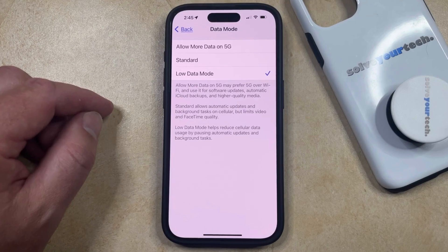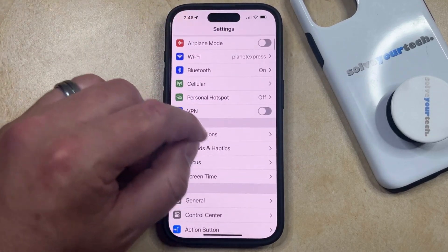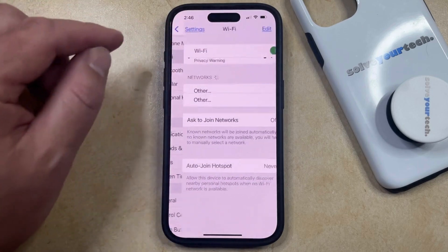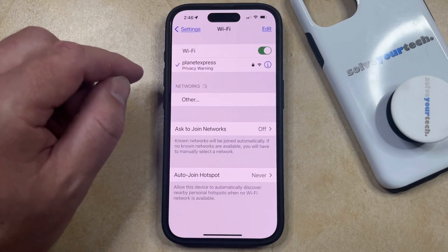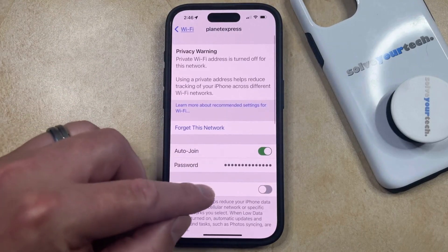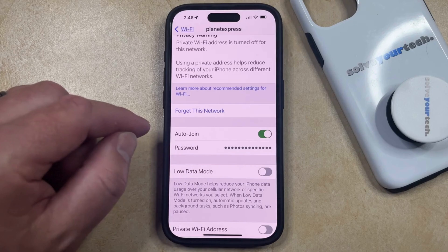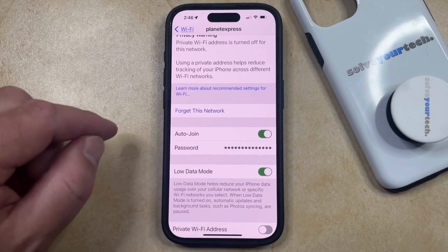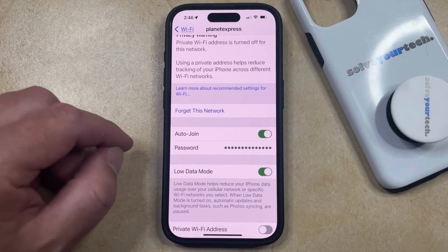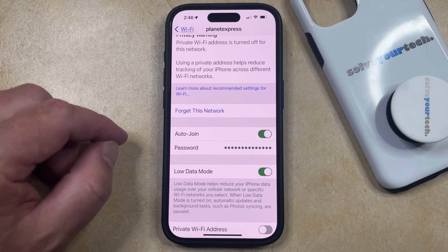If you would like to also put your iPhone into low data mode when you're connected to certain Wi-Fi networks, then you can go back to the main Settings menu. You can then select the Wi-Fi option, and then tap the I button to the right of a Wi-Fi network that you're currently connected to. Now you should see a Low Data Mode option here, so if you want to enable low data mode for this Wi-Fi network, you can just turn this on, and it's going to help to reduce your iPhone data usage over your cellular network or specific Wi-Fi networks that you've selected.